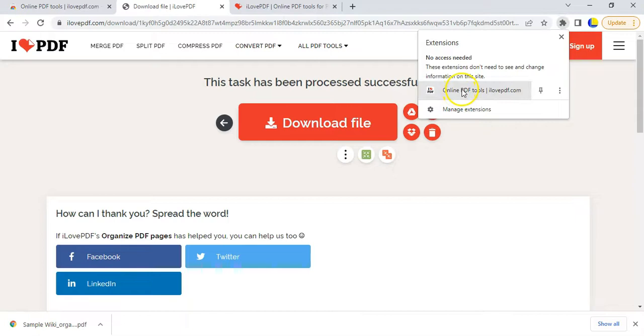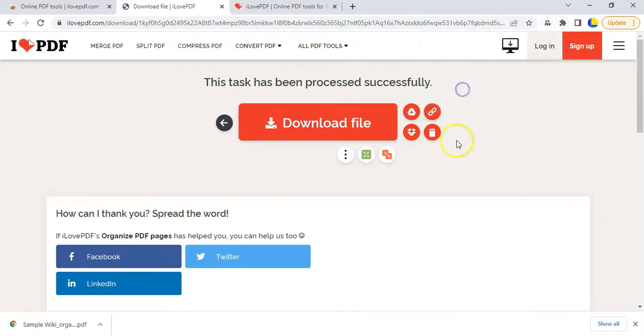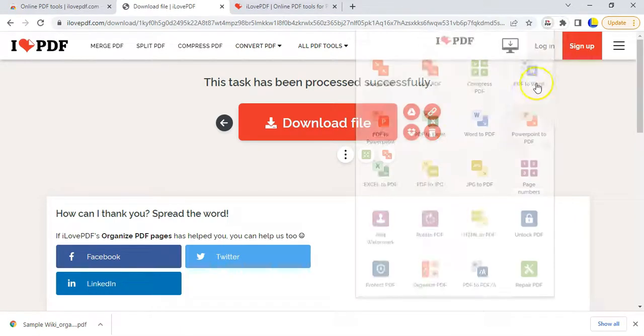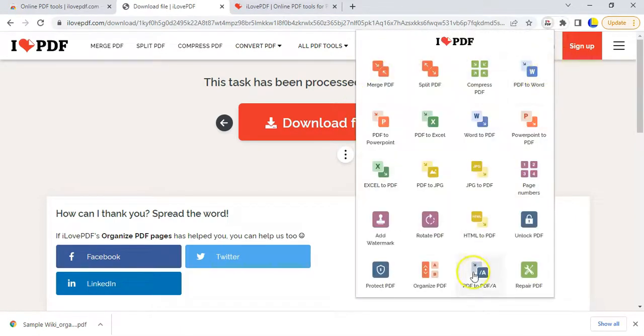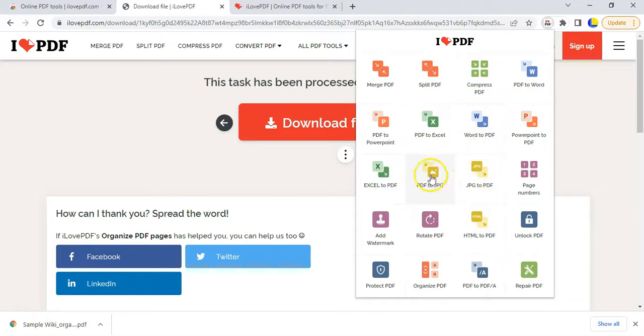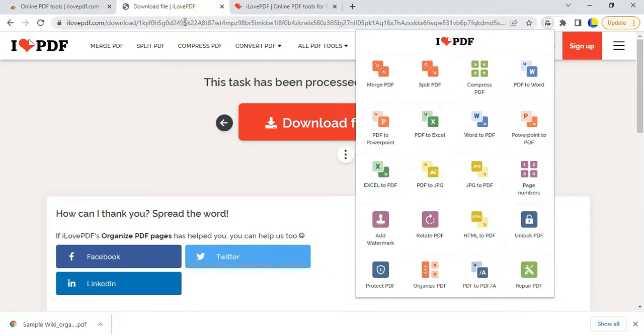And then you've got access to all of these. Hey, I want to compress my PDF. I want to convert it to a picture. You've got them all straight away here. You don't have to go directly to the website.